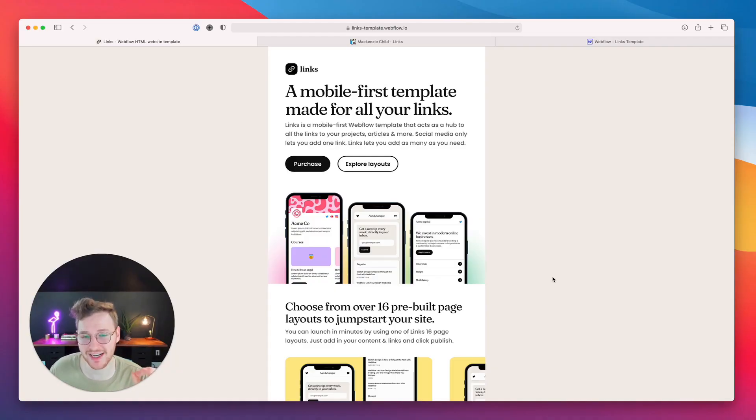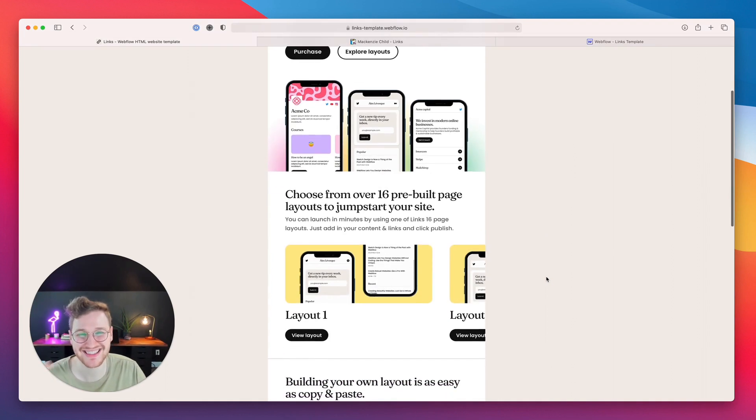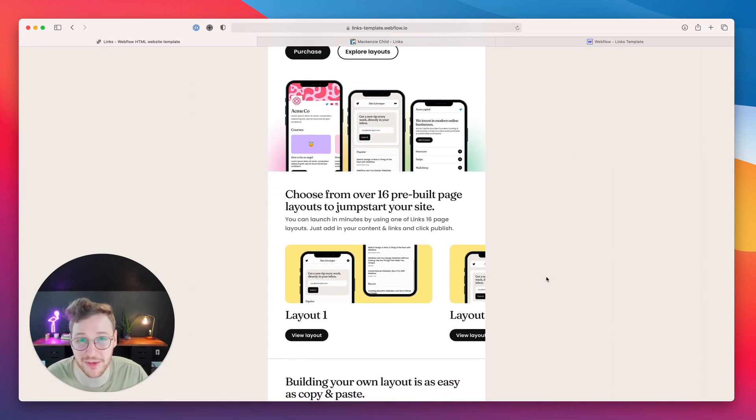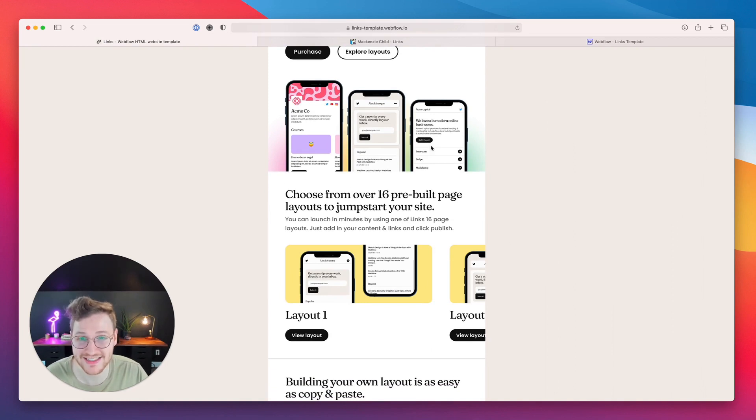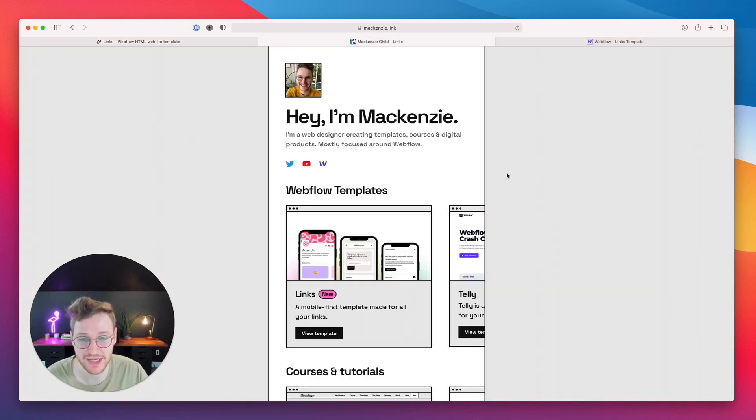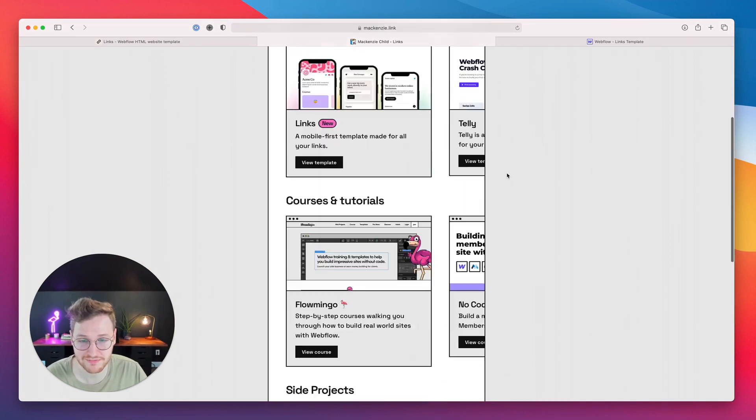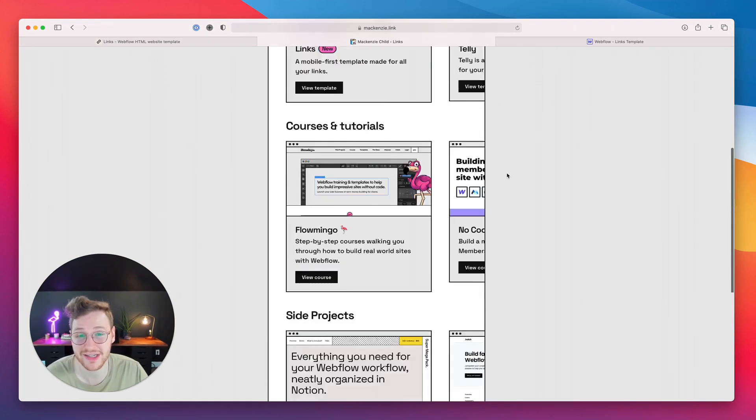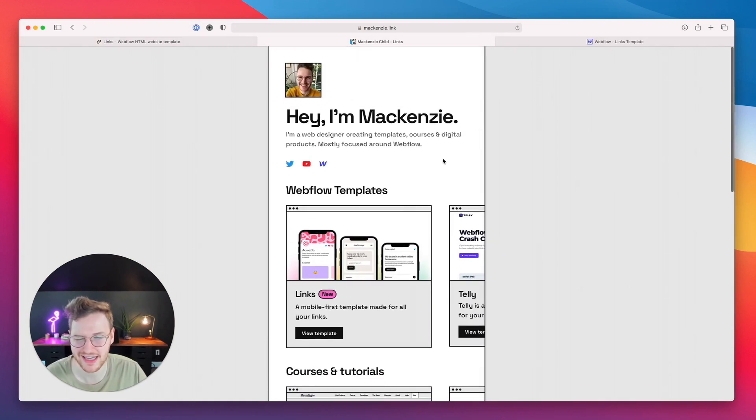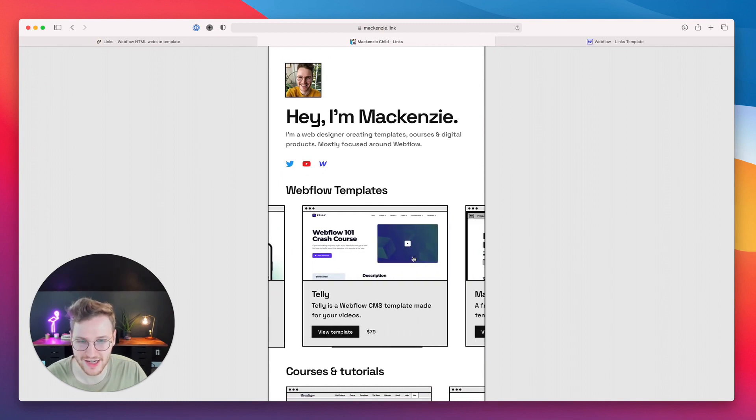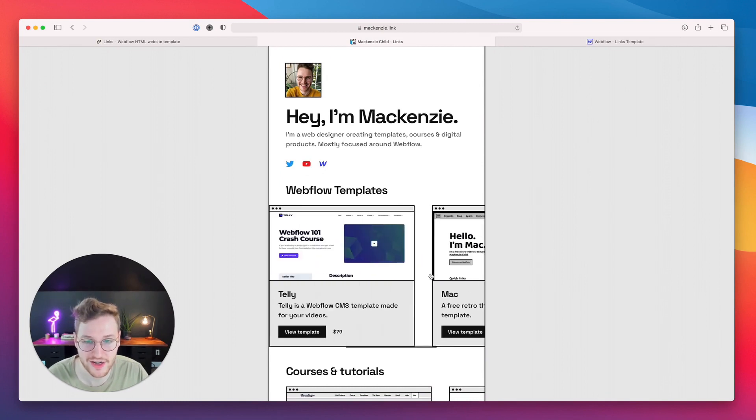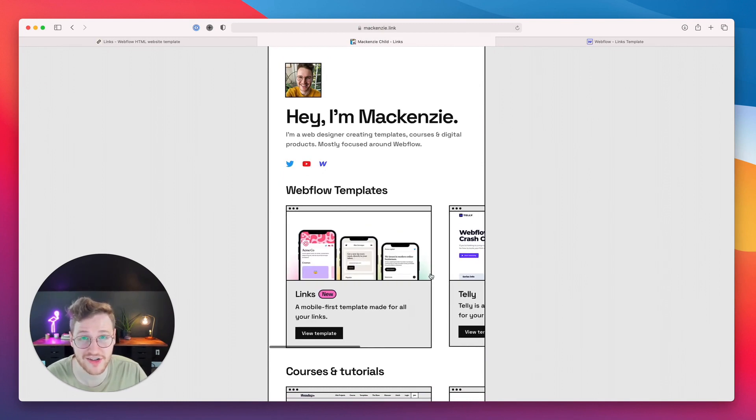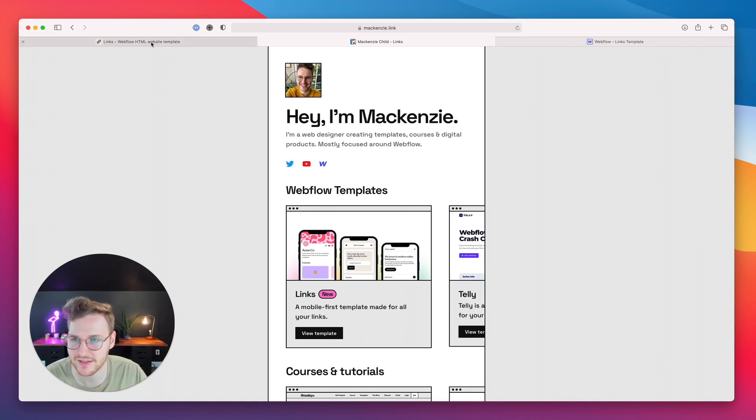Lynx costs $49, and with that it comes with 16 pre-built pages that you can use to launch your site in literally minutes. In fact, I created mckinsey.link, if you want to check this out, in under an hour. I customized it and added all my links, and 95% of that time was spent grabbing all the screenshots to my different projects. The customization took like five minutes.